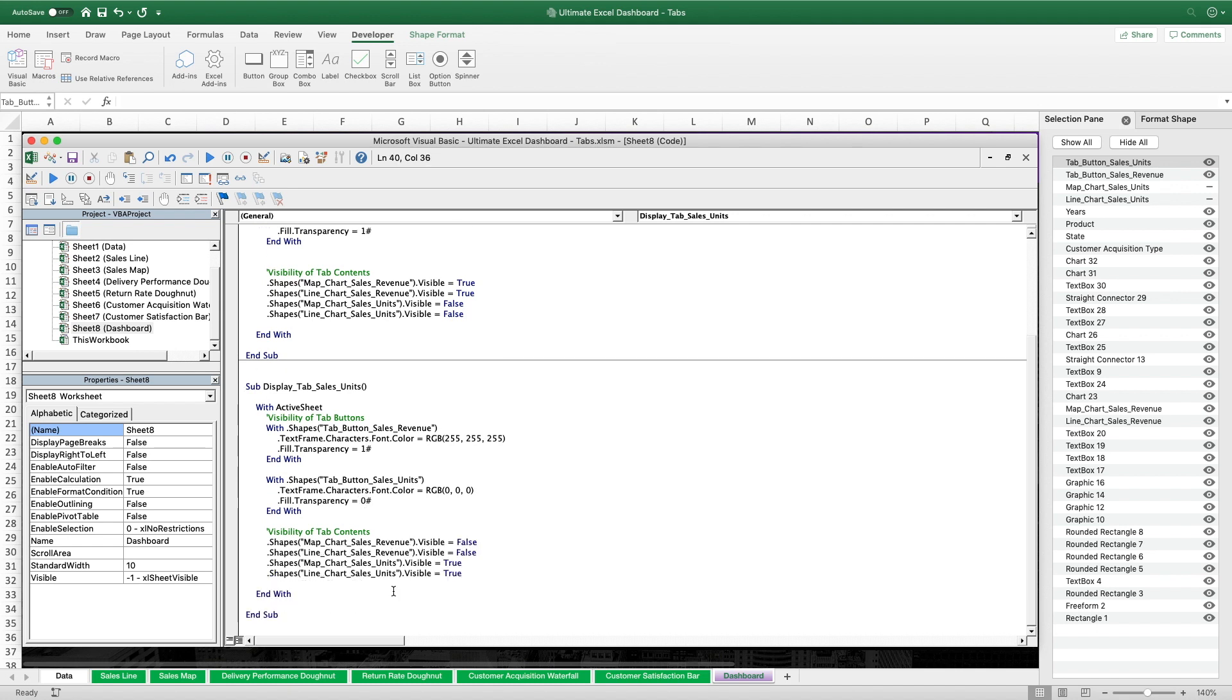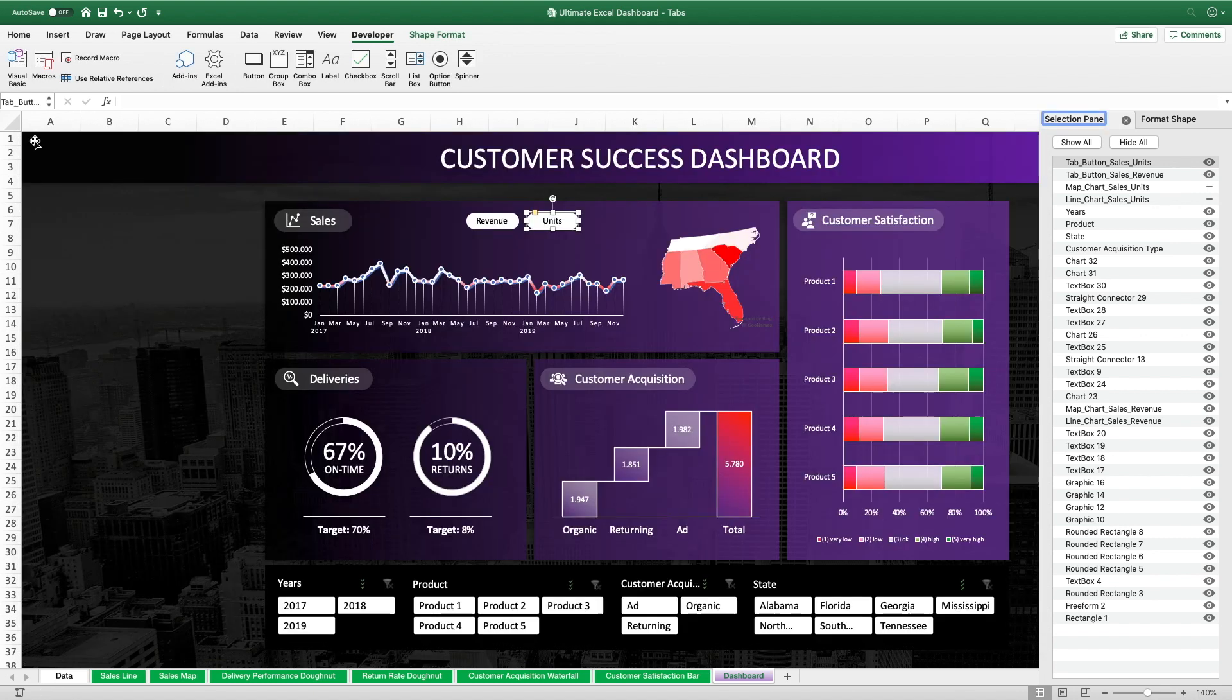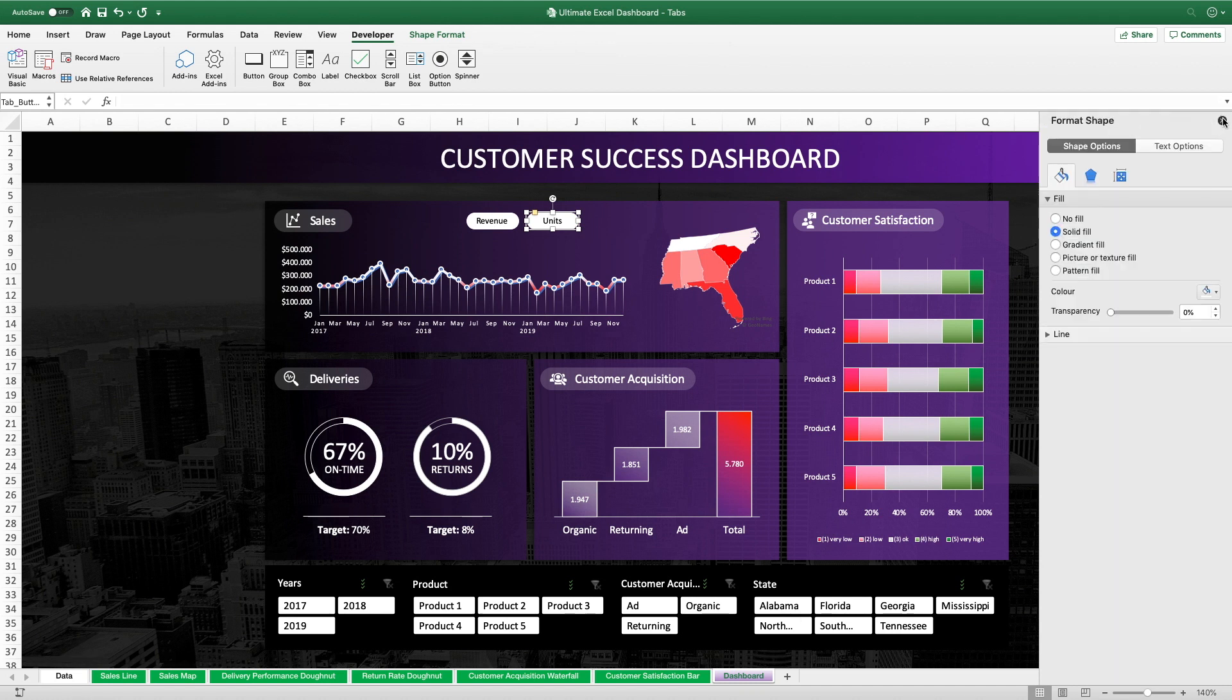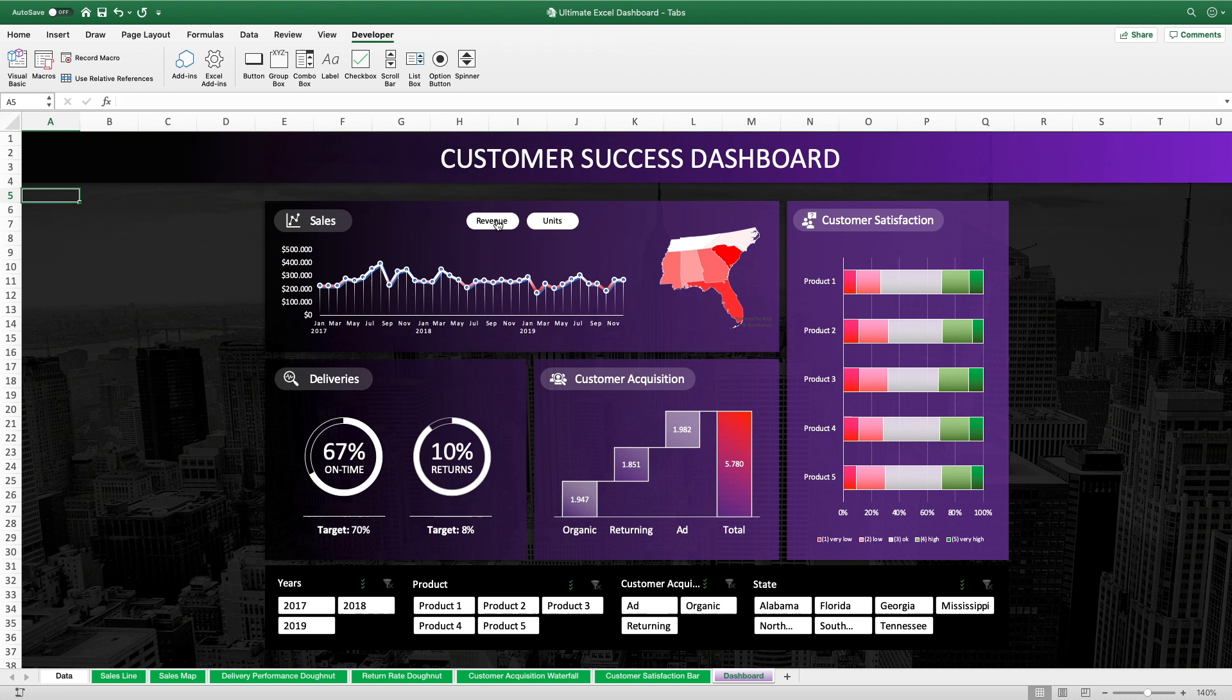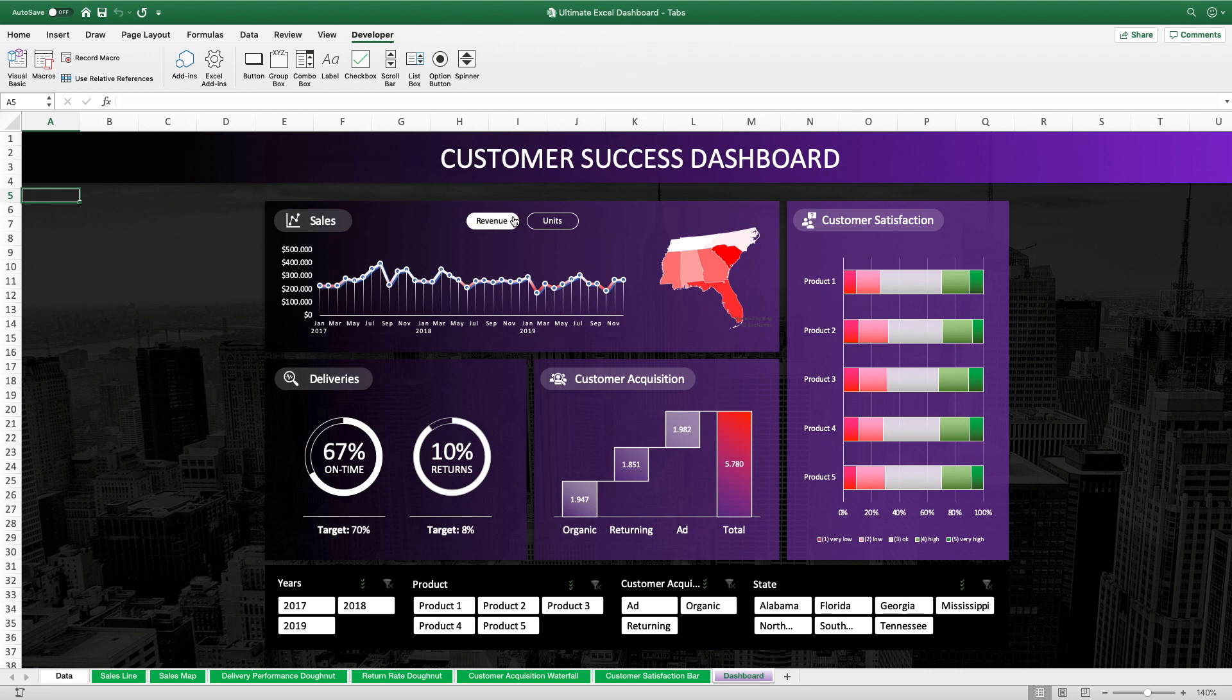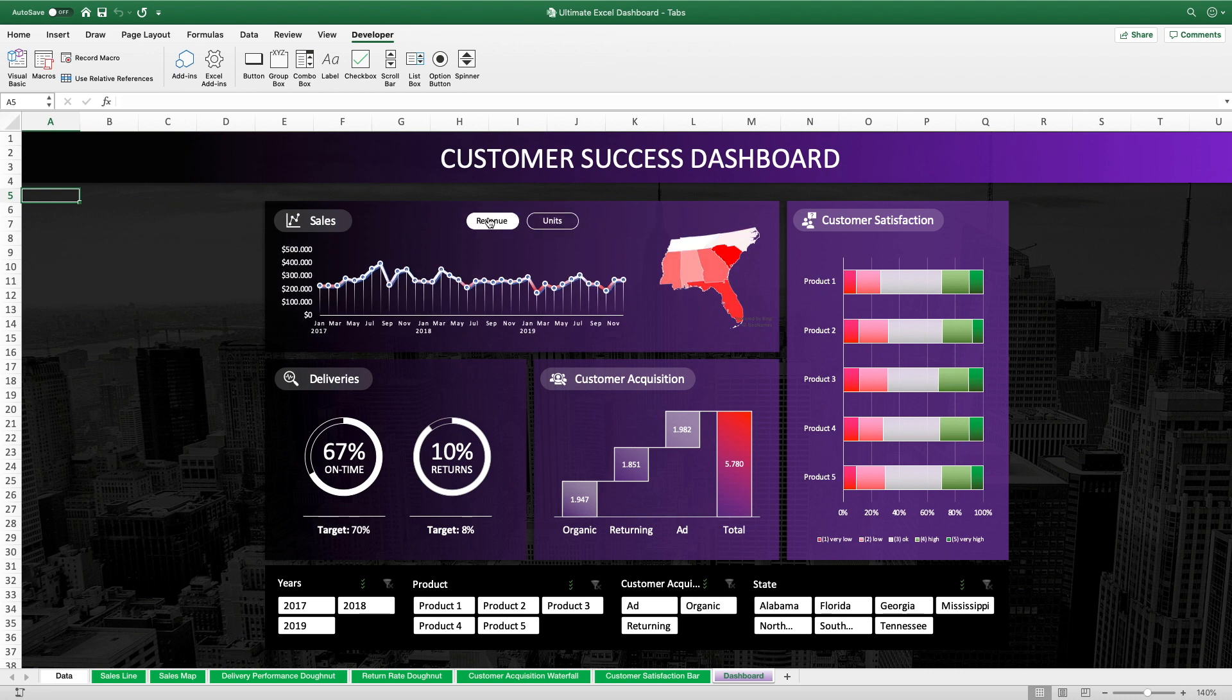Let's close the Visual Basic Editor. Since the macros didn't change their names and are still assigned to the tab buttons, we can directly test the functionality of the code. And as you see everything works perfectly now. Also the little bug that we had during the editing isn't there anymore. Simply beautiful.